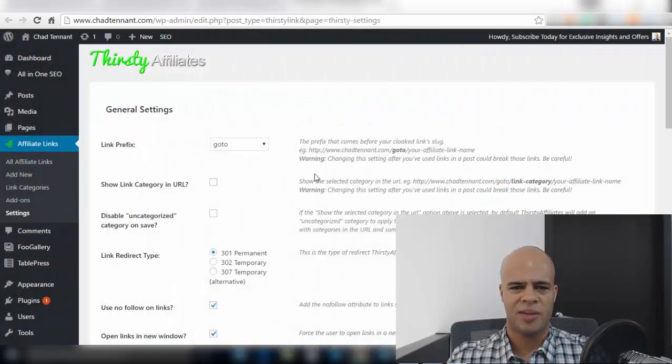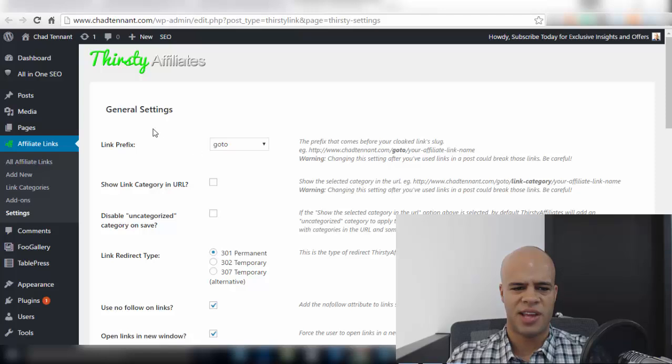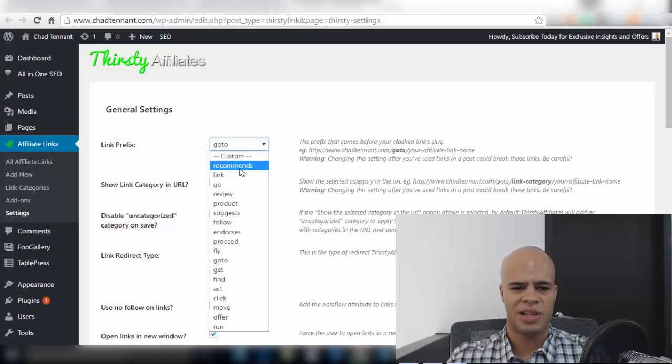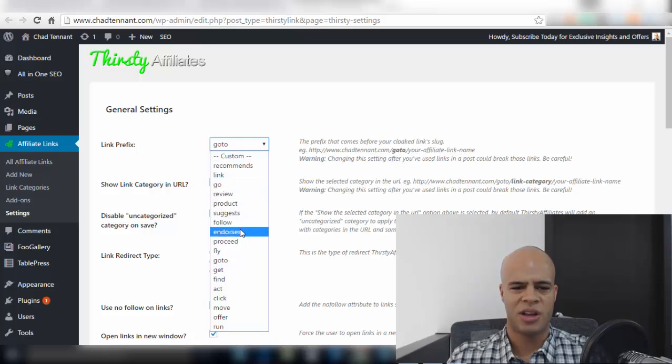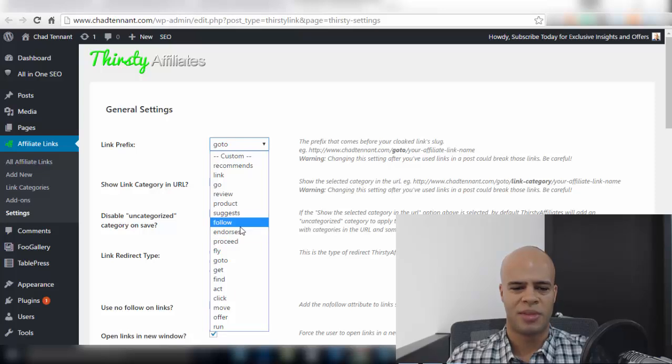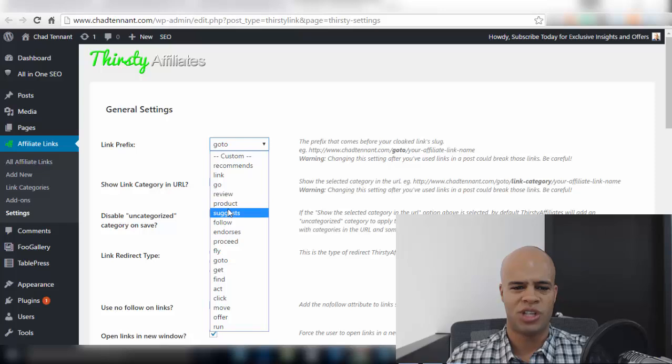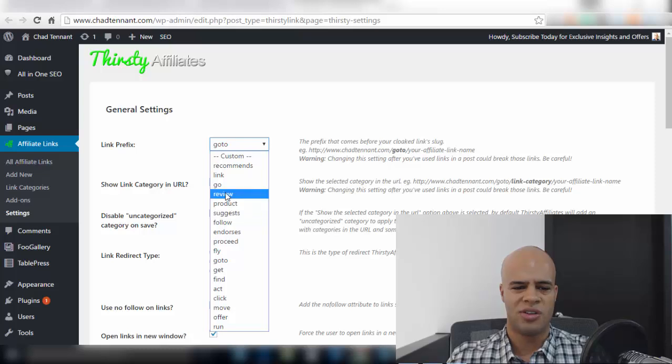The last item that I want to call out is on the settings page here with the link prefix because you can choose from many link prefixes as you can see here but what I do is choose the one that you want that you're gonna go with for let's just say forever because what happens is if you choose review and then later down the road you change it then you'll break the links of the past affiliate links that you used under the previous prefix. So you do want to watch out for that.